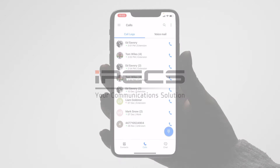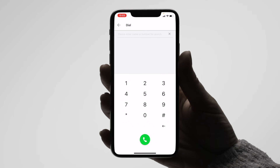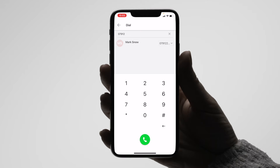This video covers call handling on IPEX One for iOS. To begin a call, start by tapping the dial pad icon in the bottom right hand corner of your screen. You should then have the option to dial a number from the pad. If the number you are dialing matches that of a contact, it can automatically bring up that contact's details.